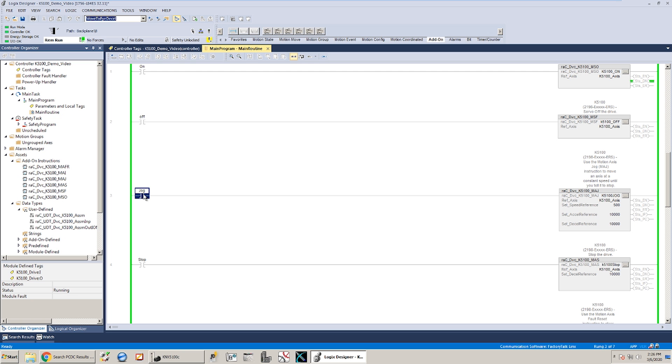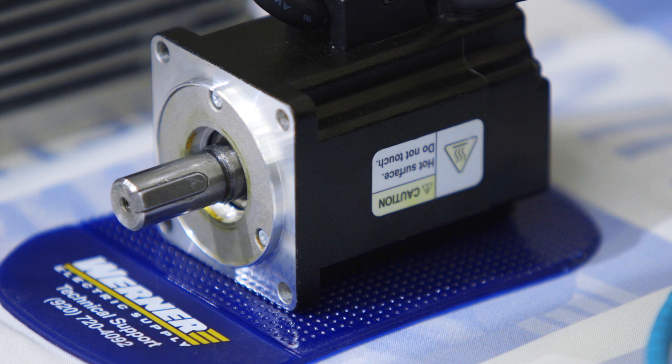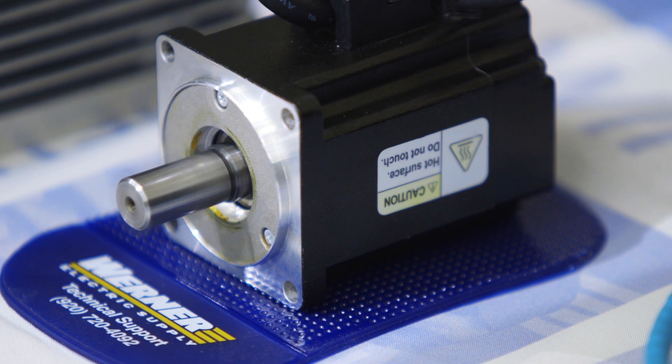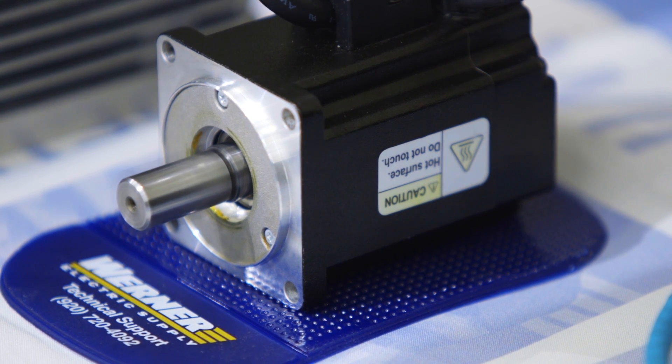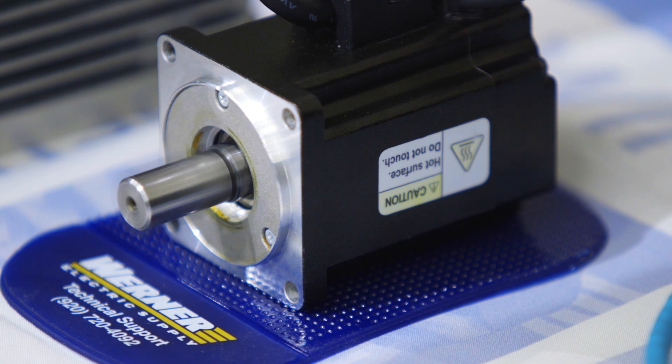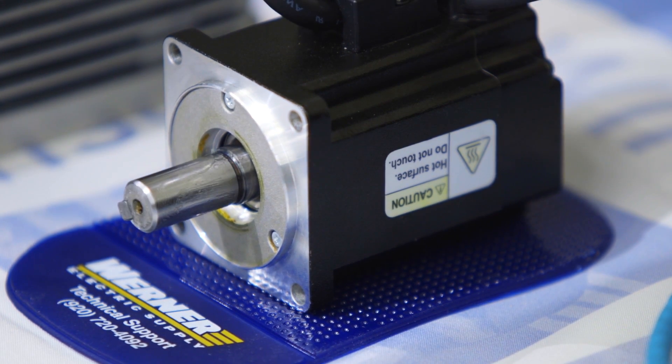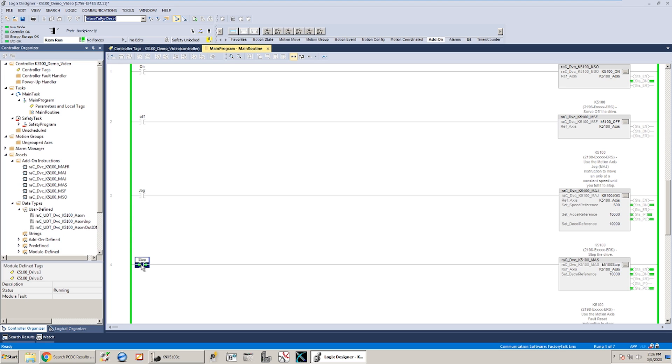Once I've got that, the next thing I'll do is I'll go ahead and give it a jog. And we can see it's moving. Next thing I'll do is I'll give it a stop. And you can see that the axis is stopped. Relatively straightforward example.